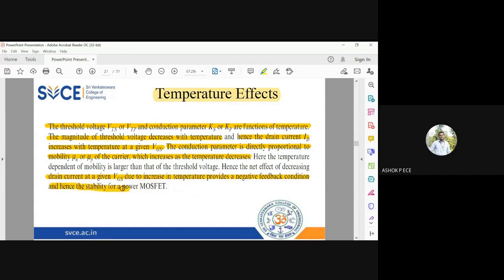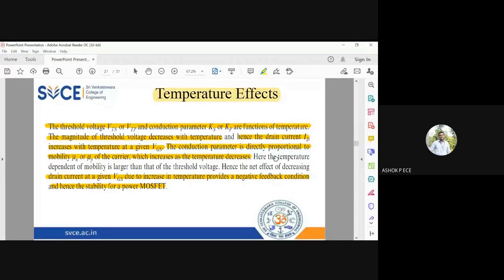As the temperature is going to increase, the drain current is going to increase, but conductivity and mobility are going to decrease. So effectively, it will provide a right balance for your device. When one parameter is increasing, another parameter is decreasing — it is going to neutralize the effect of temperature and ensure that the device is always a stable device.